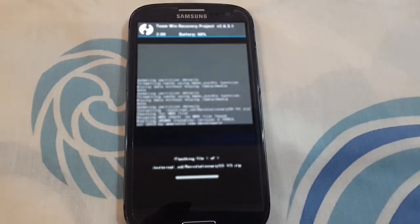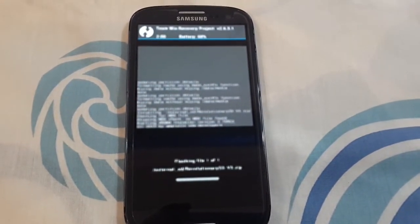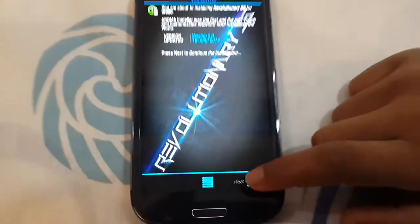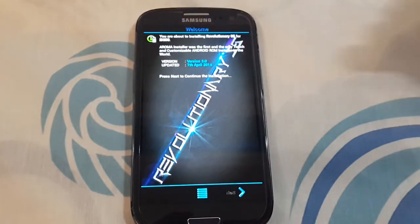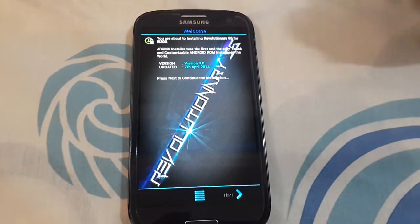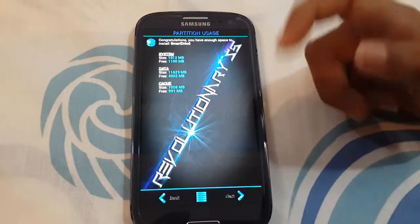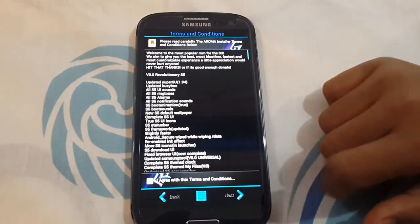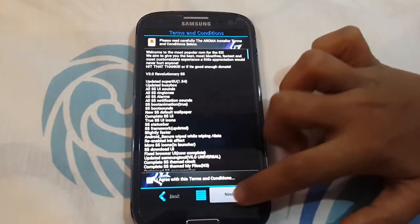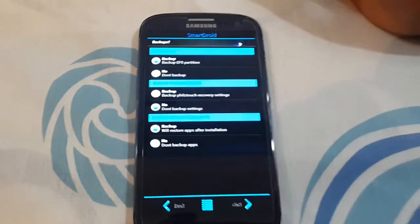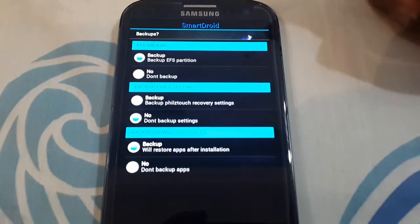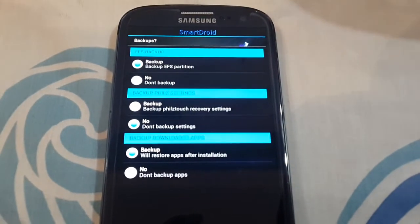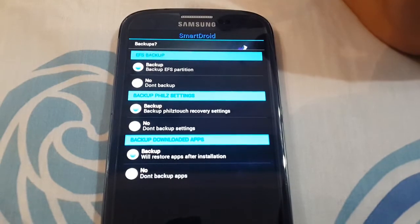And then you need to complete these options. If you want to backup all these settings, you need to click on backup.